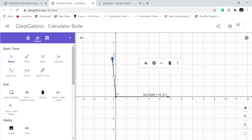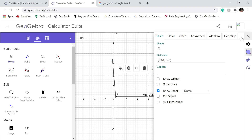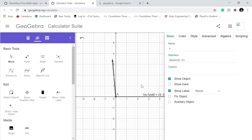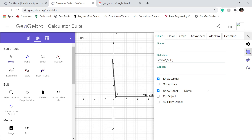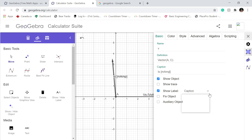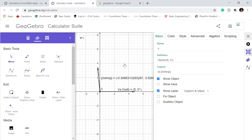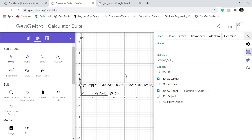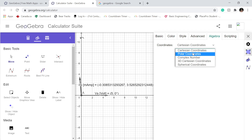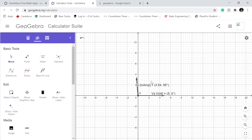Now again, we want to get rid of this point here so it looks nice and tidy for your lab report. Click here, settings. Caption: I.S. — current going from the terminal of the source — milliamp. Caption and value. We can see it. Algebra, polar coordinates. There we go. Get rid of this one here as well — because again, we need something nice and tidy.